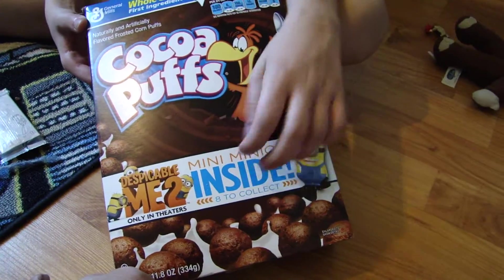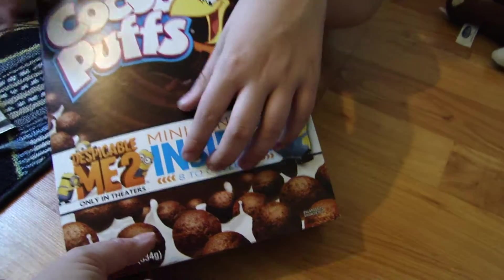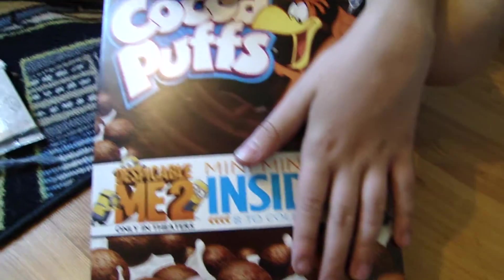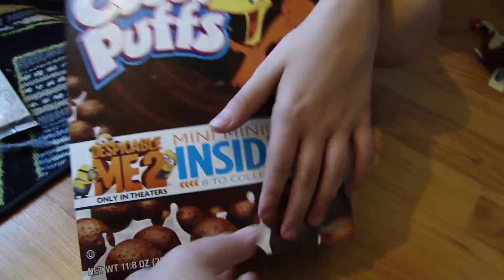Cocoa Puffs, you can get a minion inside. Collect all eight. Got corn. No, it's Cocoa Puffs.